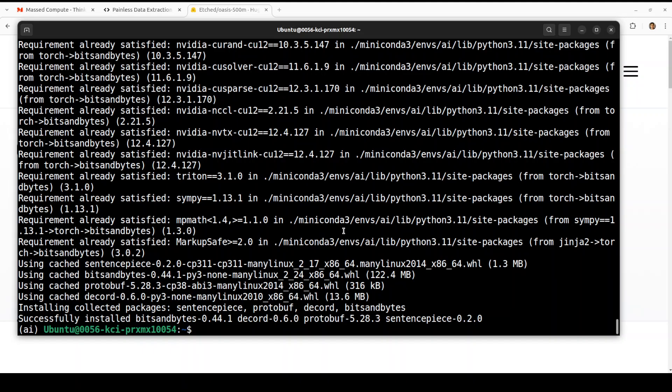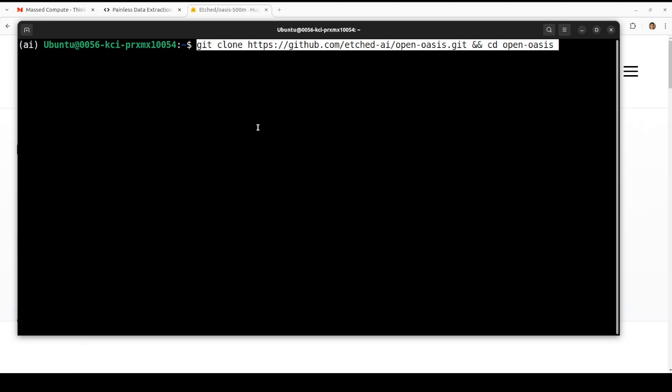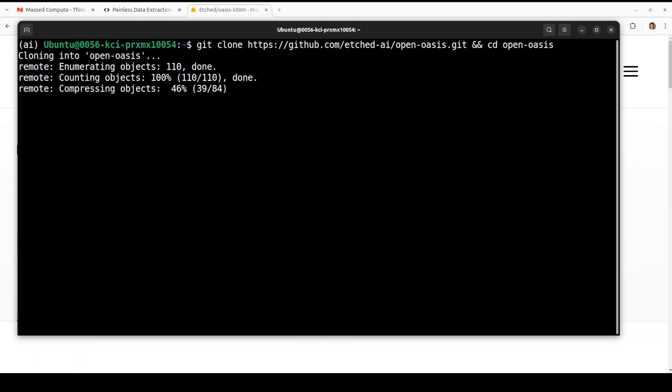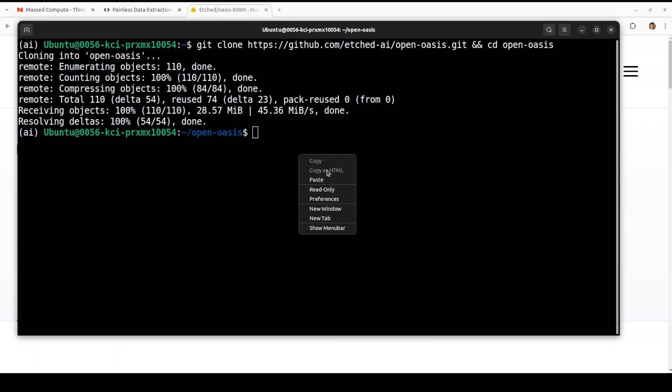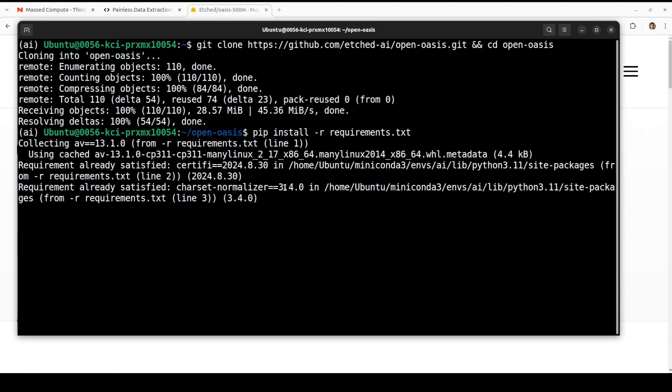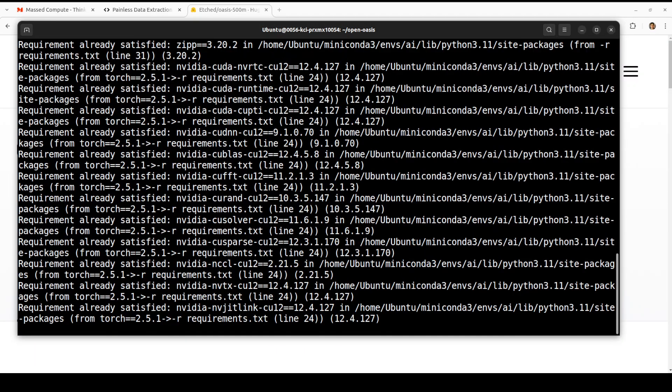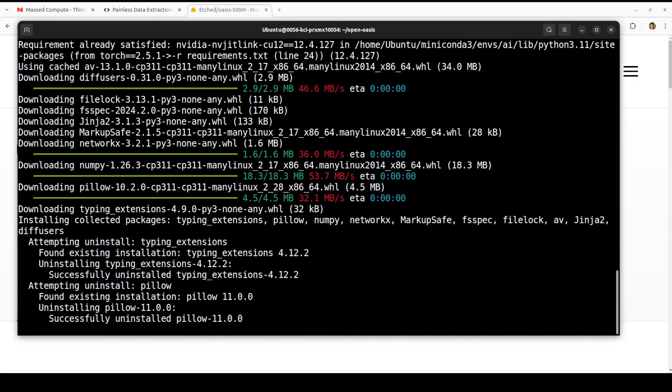All the prerequisites are done and now let's git clone the repo. As I said I am going to drop the link to it in the video's description. Let's install all the requirements from the root of the repo. I believe we already have installed a lot of stuff already so it shouldn't take too long.